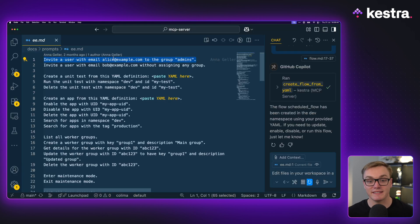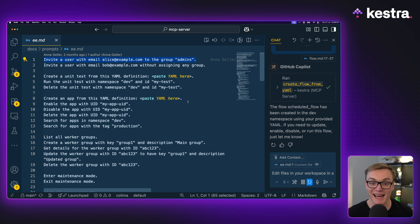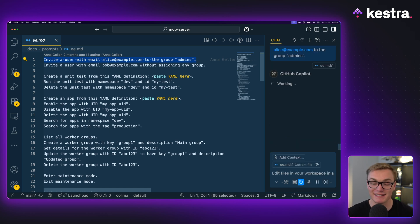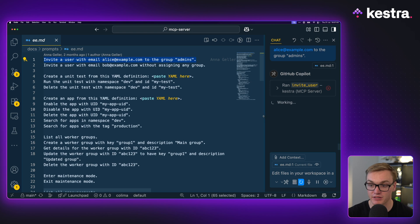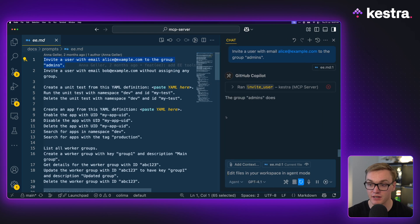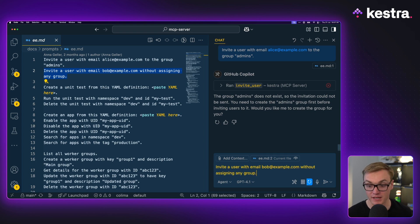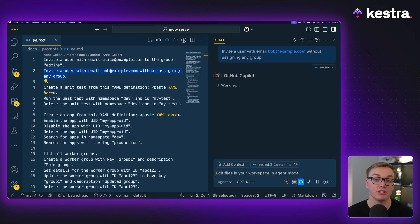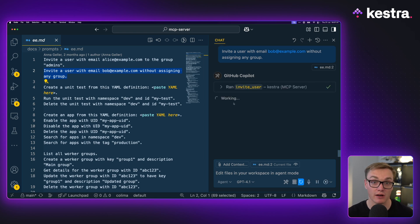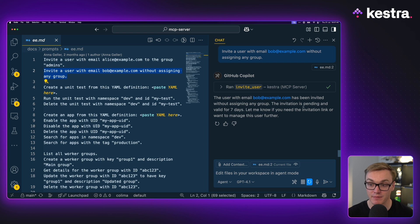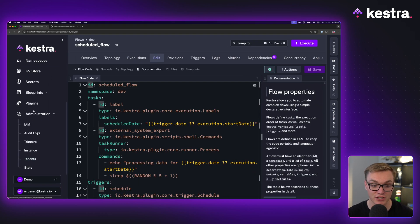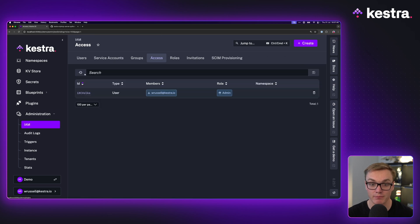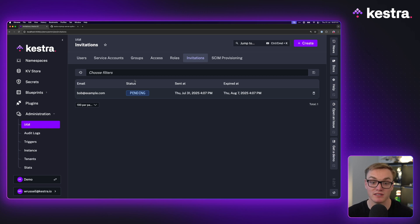Now I'm gonna take this a next step and start doing some more advanced things such as managing users. So here I'm going to ask it to invite a user with the email address alice at example.com to the group admins. So let's see what it can do without any previous setup. I'm just going to ask it to do this prompt. I'm gonna press continue here and see if it's able to do that. Ah, but it didn't work because I don't have the admins group set up, but I can invite a different user without assigning any groups to avoid this issue. So let's have a look at that. Let's invite bob at example.com. It's going to invite that, has been invited. So now if we head over to administration and IAM, we should be able to see that bob was in fact invited. And we can see under invitations that bob's invite was sent.